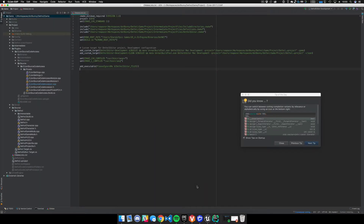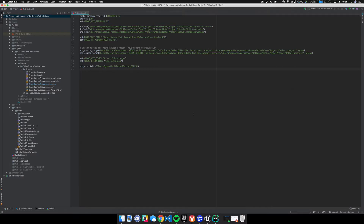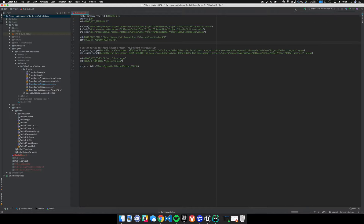This is CLion 2017.2 — that's the early access program version, but I use the normal release version on a different machine and it works just fine too. Back in CLion, we're going to select our development build. It's going to build symbols — I'll fast forward this since I cleared everything out and it's just building all the symbols.